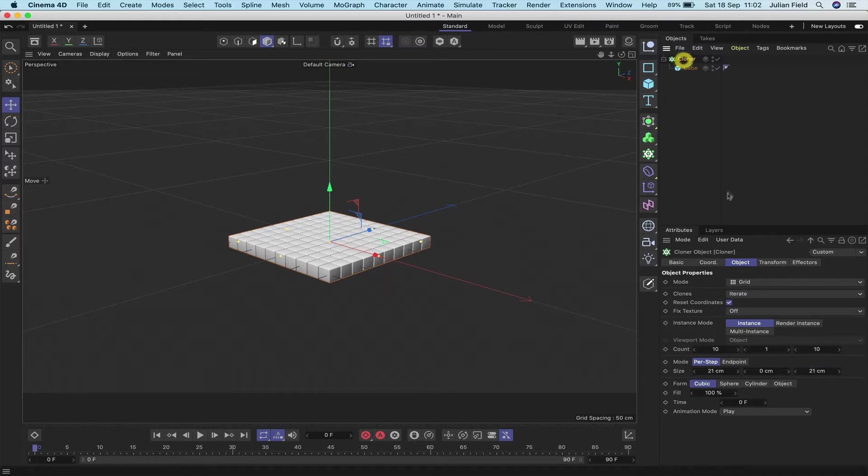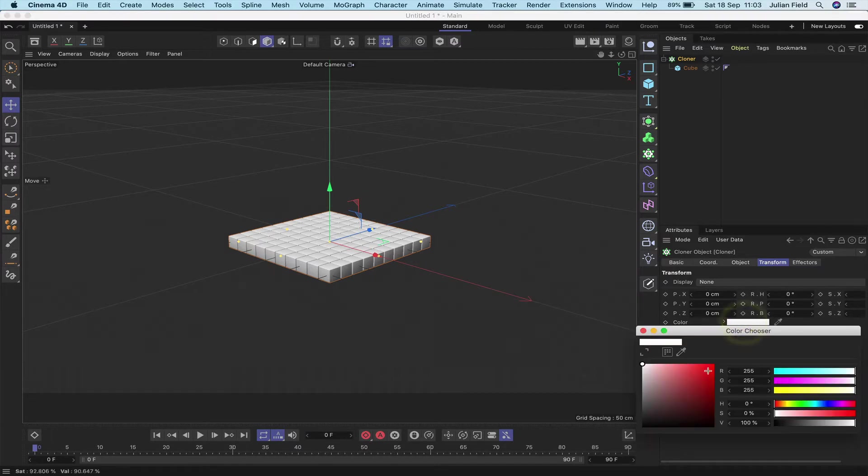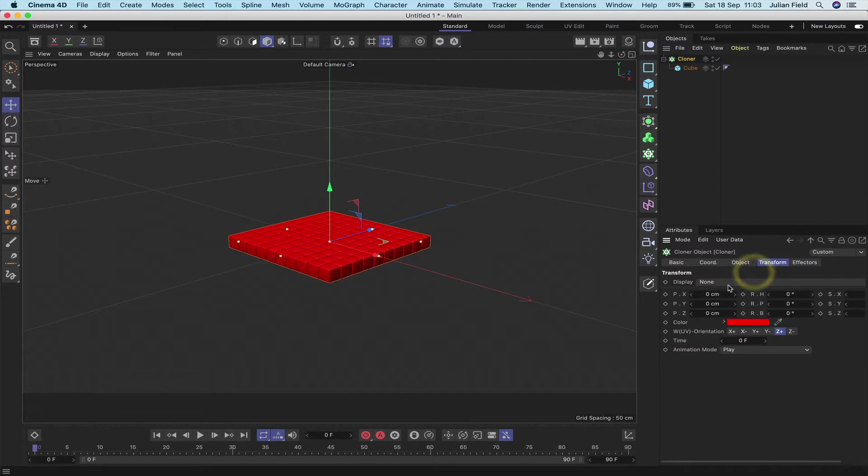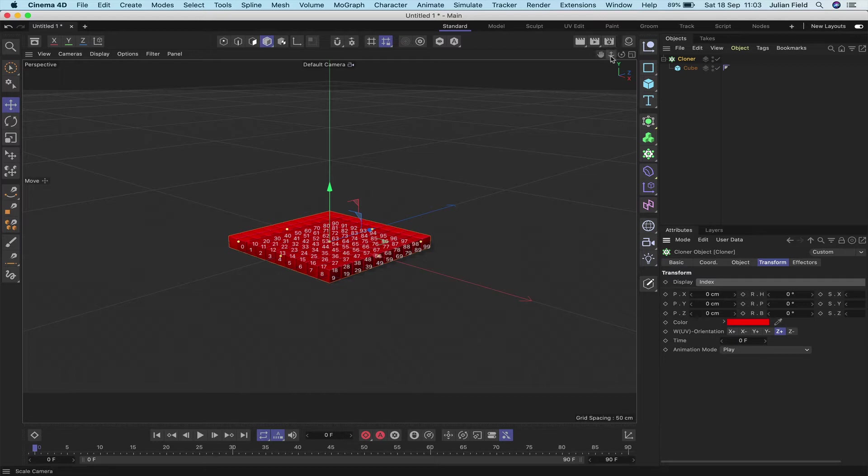In my cloner, I've got it set up as a grid array, which is fine. That's what we want. But we want it to be 10 by 10, and we also want the size to be 21 by 0 by 21. And that gives us a bank of clones.